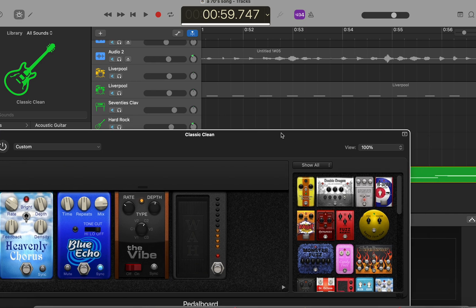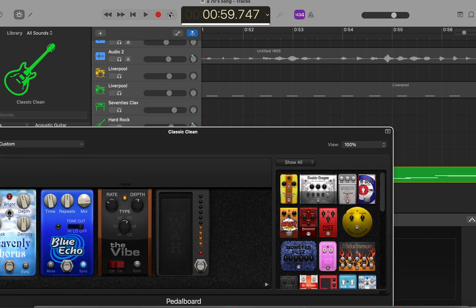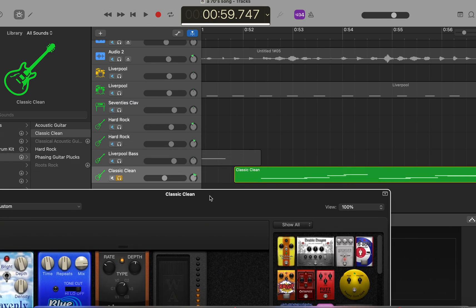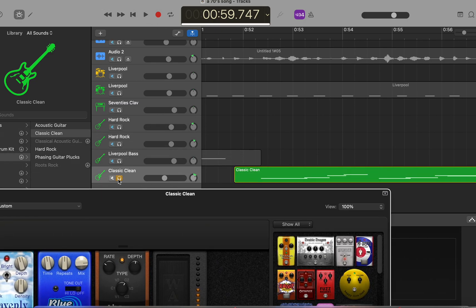Basically, you would hit record and then start using it. I don't want to record over what I've already done, so I'll just show you. There is the clean guitar selected. Hit play.